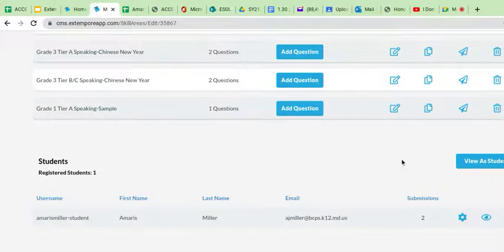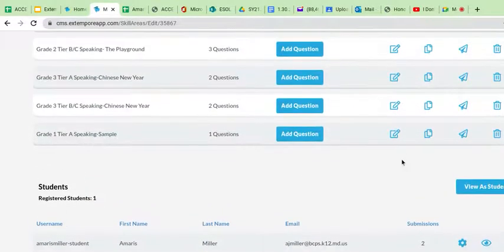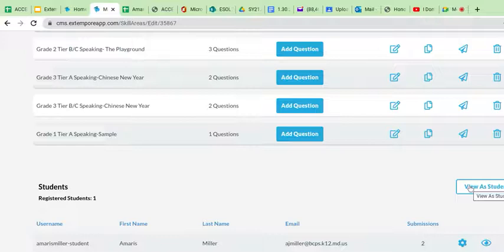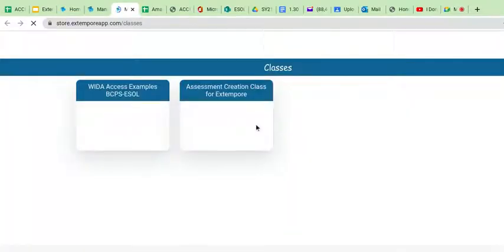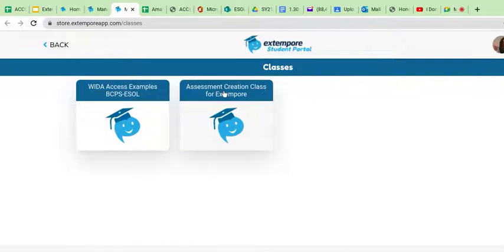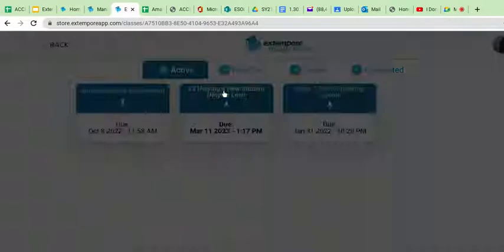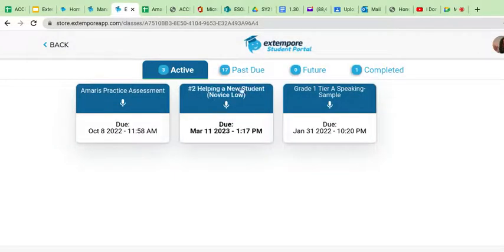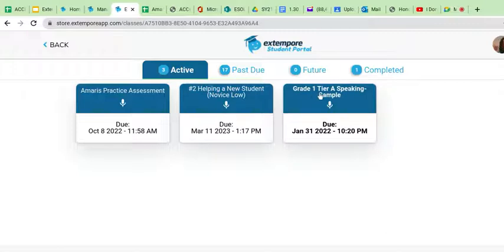So, and I want to view it as a student because I want to see what the student is going to see. So anytime you want to view it as a student, I'm going to click view as a student. And then I go into the student side of things. And what I have to look for is the class name. So it's here, assessment creation class for Extempore.